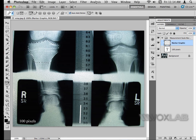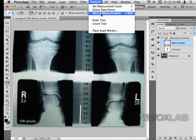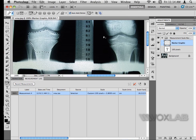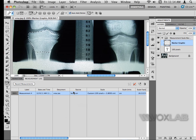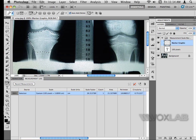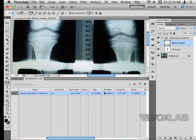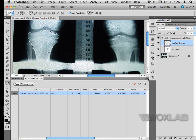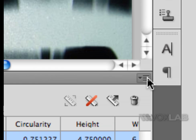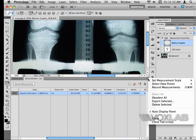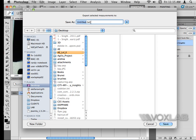I'll go back one last time to the Analysis menu and choose Record Measurement. Photoshop immediately triggers a panel at the bottom of the window showing the exact measurements of this area. Scrolling the bar to the right, I can see the area in centimeters and its perimeter. We can add as many measurement logs as we want and export them using the fly-out menu in the top right corner of the panel — choosing Export Selected saves it as a txt file.